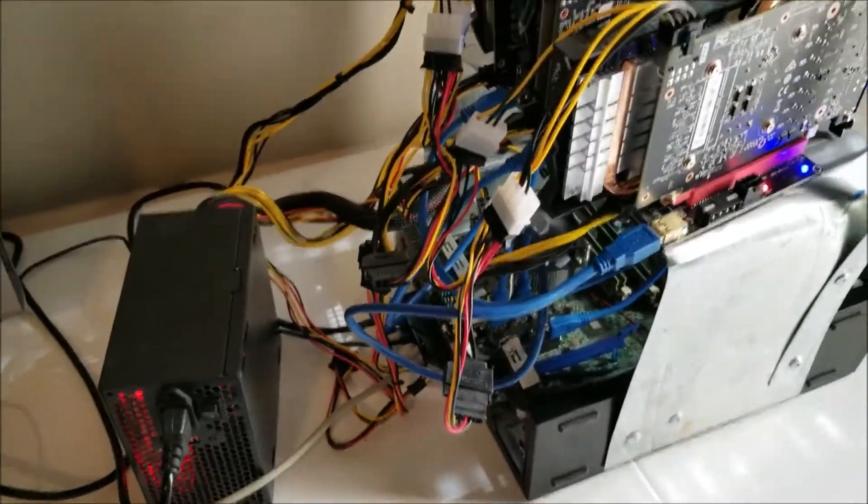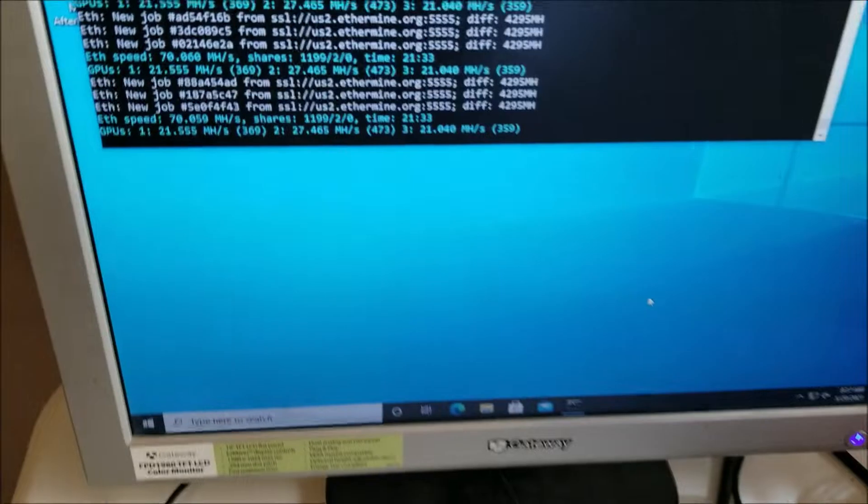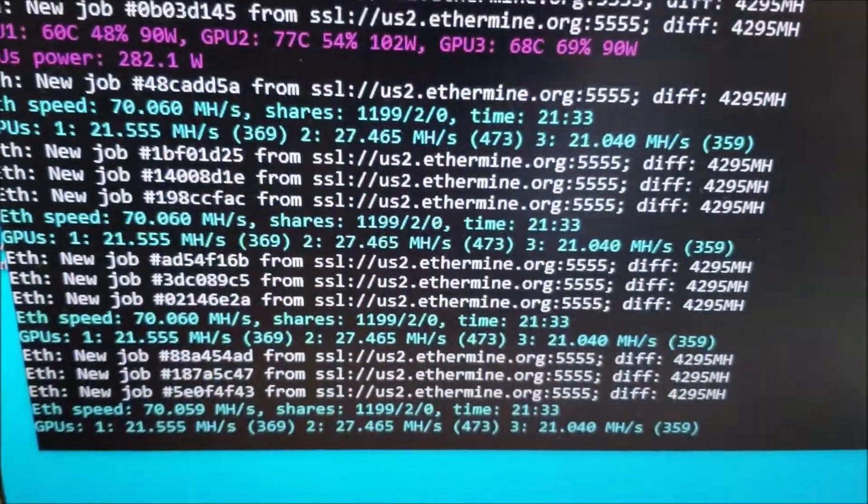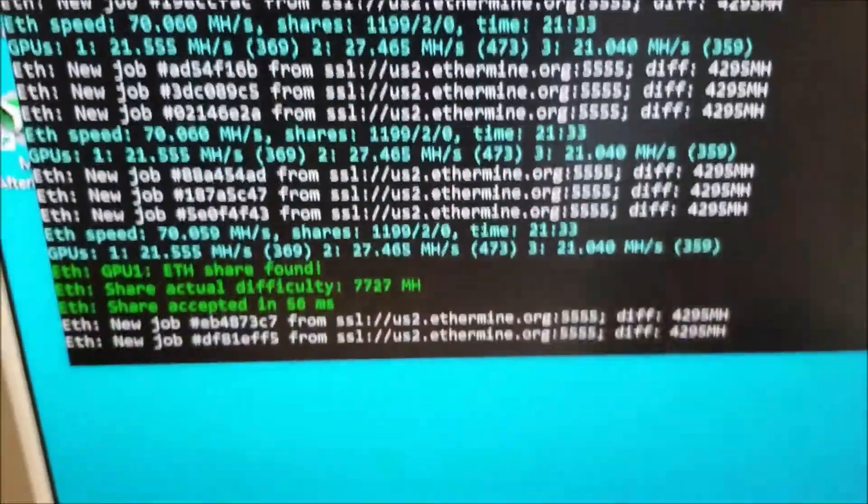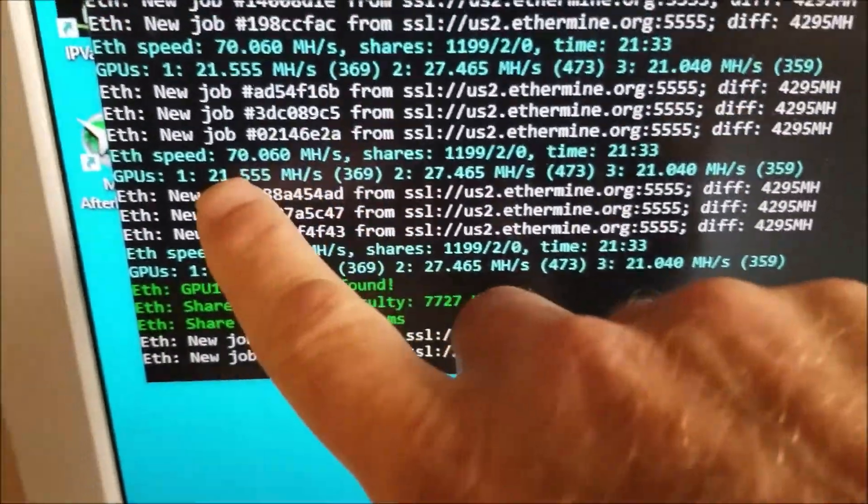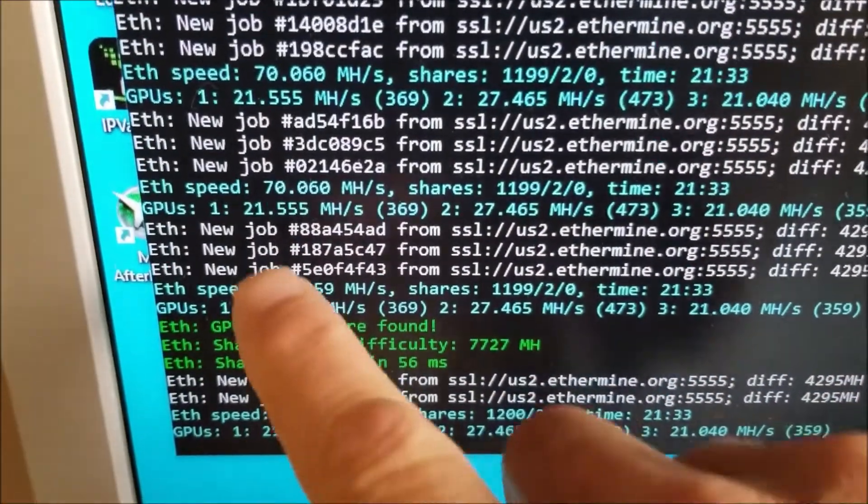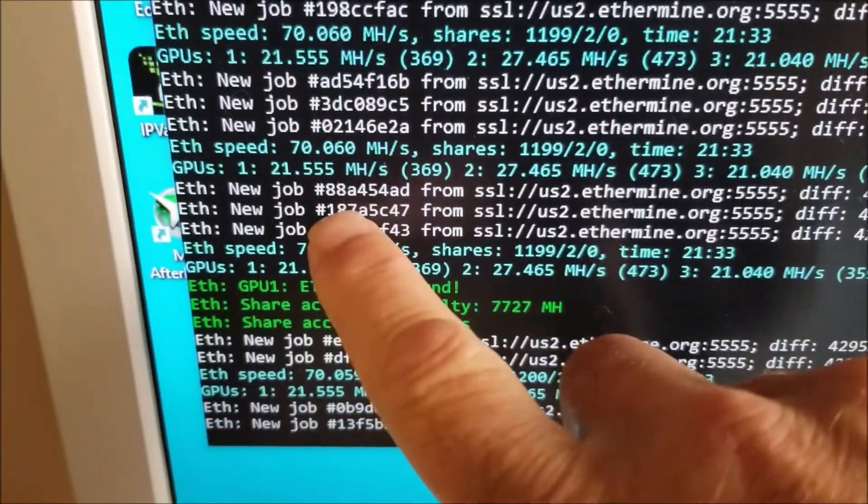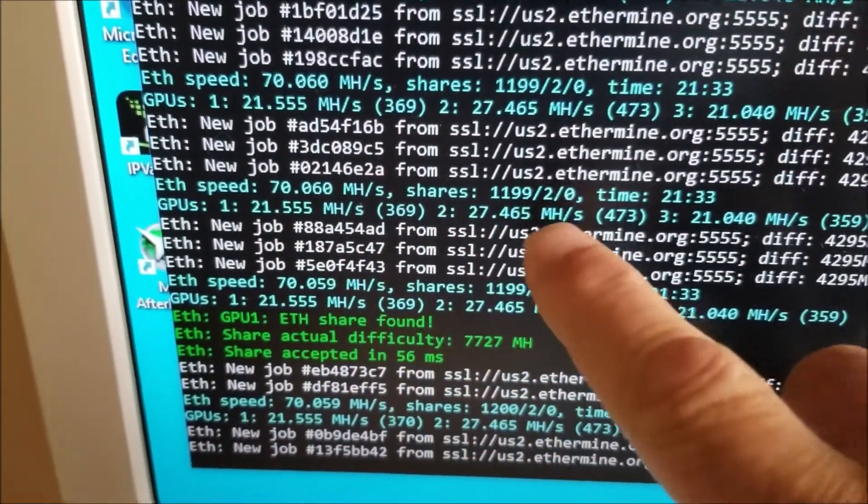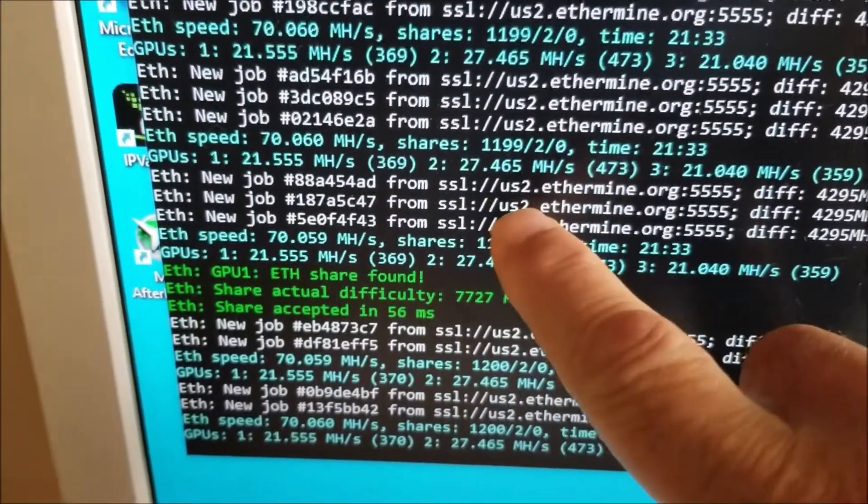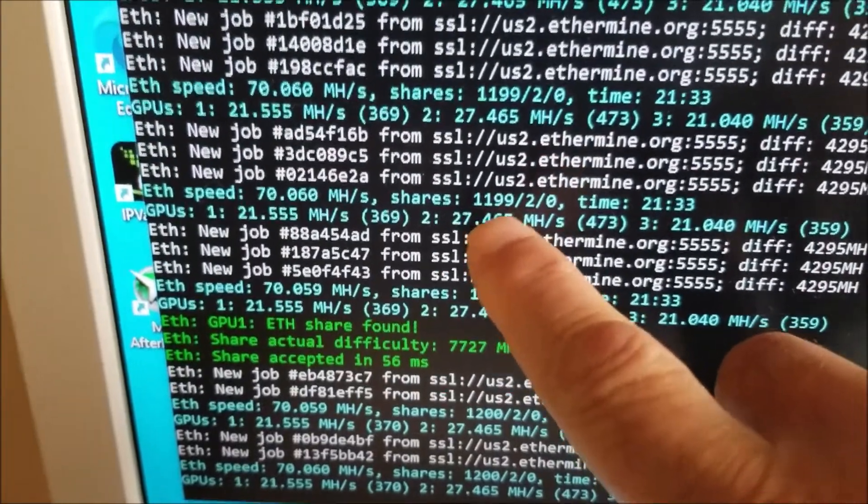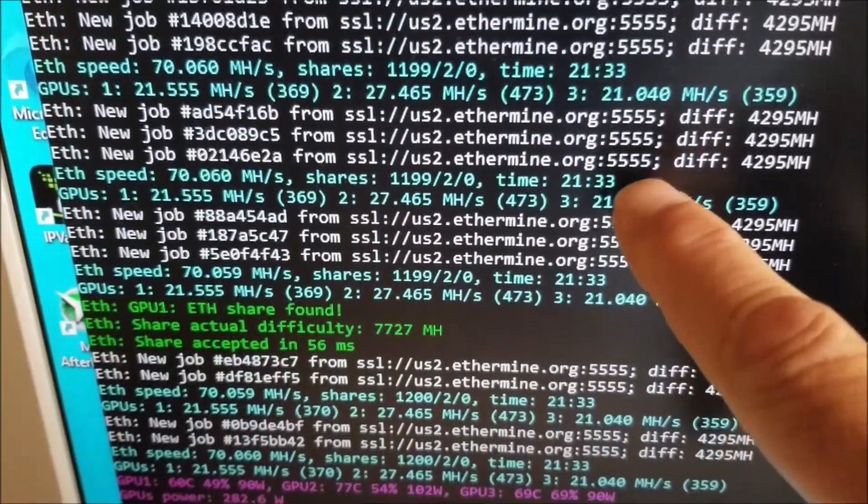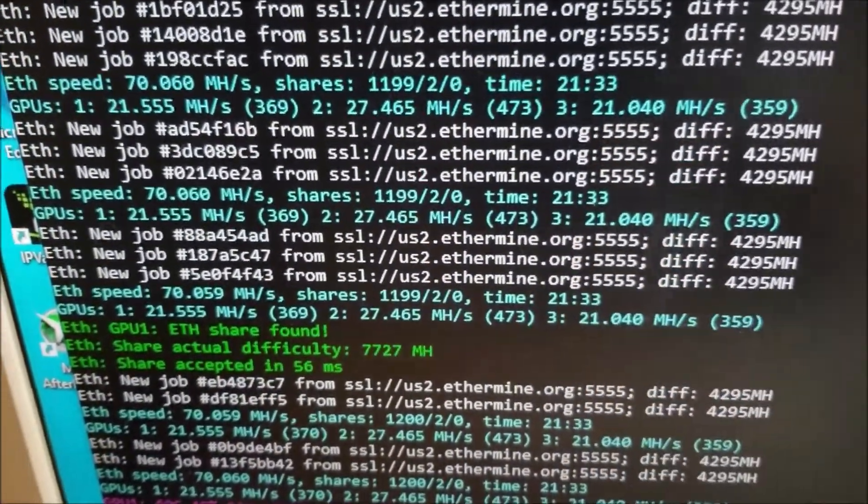Basically I got it running right now with ethermine.org and you can see my hash rates for each card. This one is getting 21.55, the Super is getting 27 megahash, and this one's getting 21.